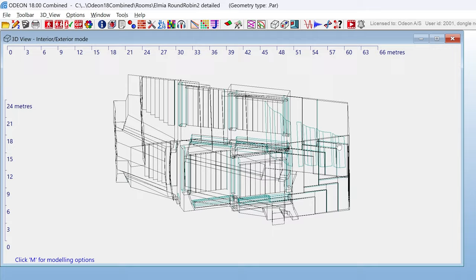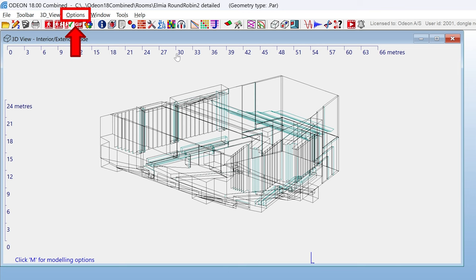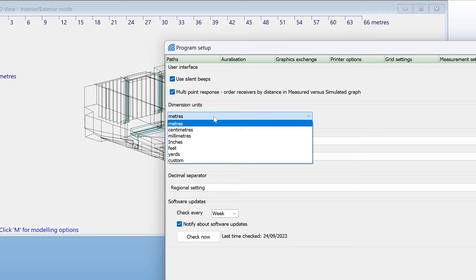The advantage of this is that you get rulers at the edges of the window. You can change the units used in these rulers by going to options at the top, program setup, other settings. You save the settings by closing the window.